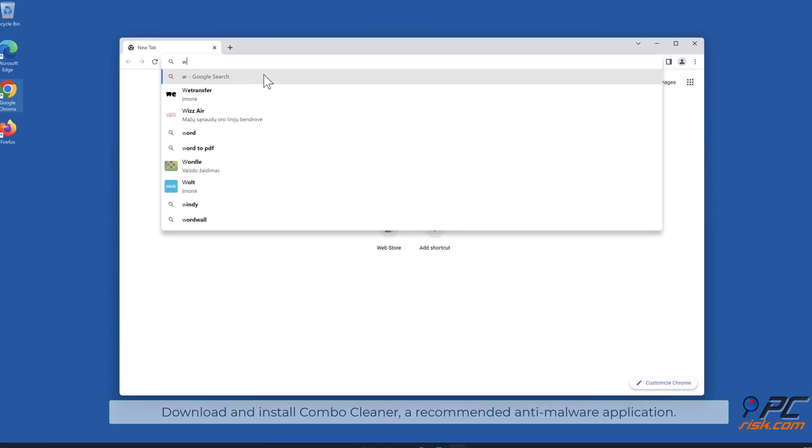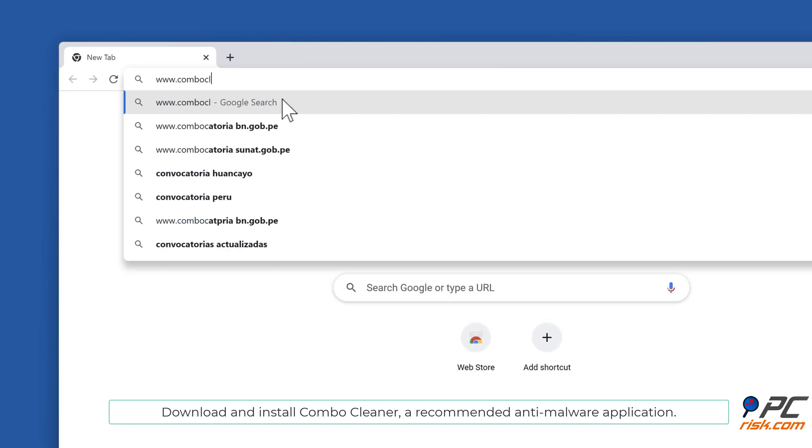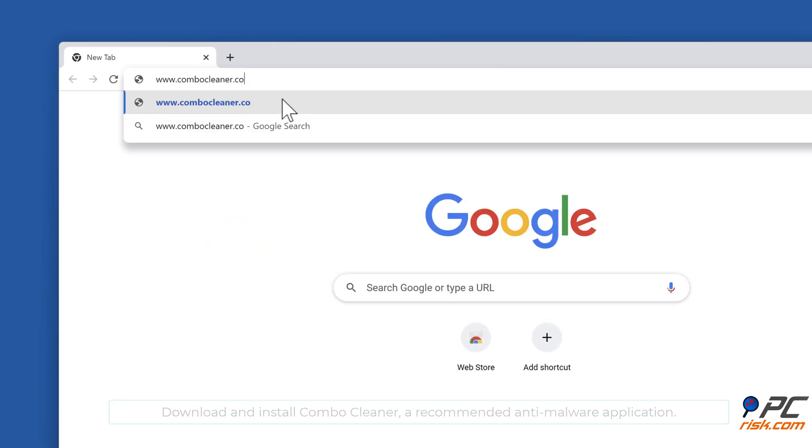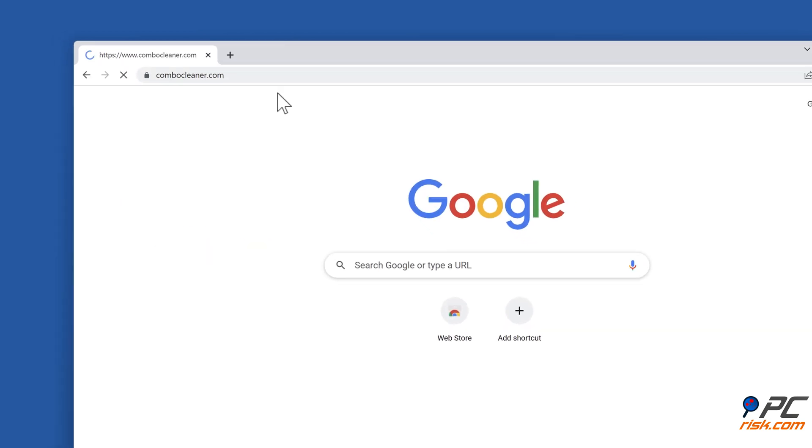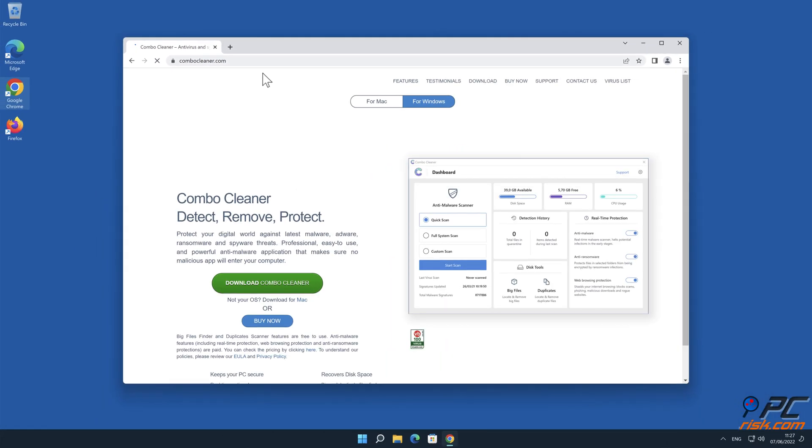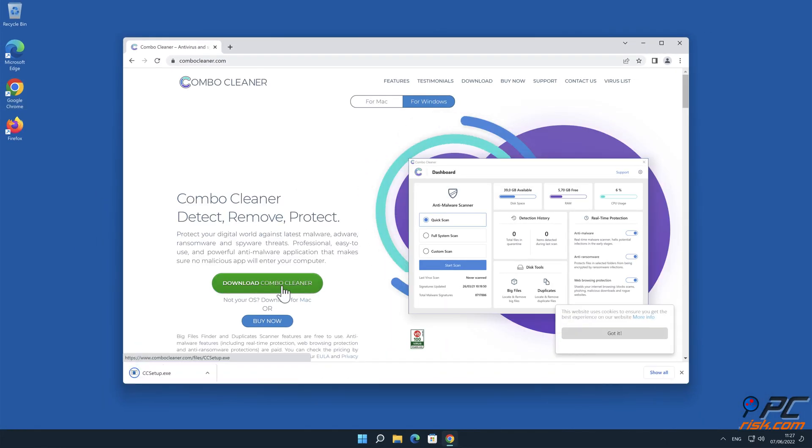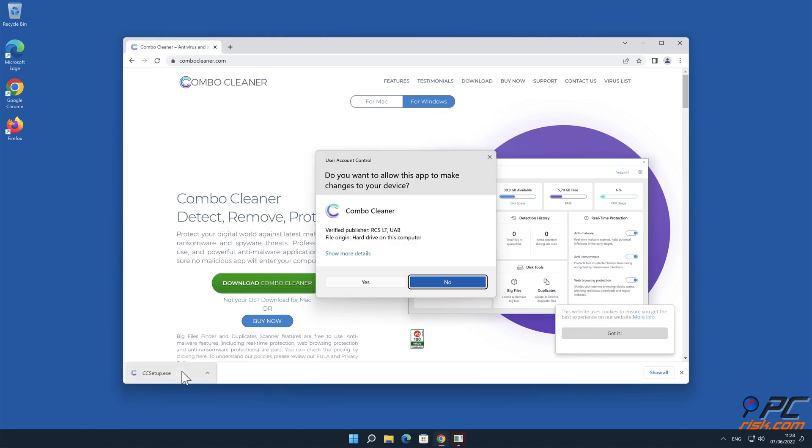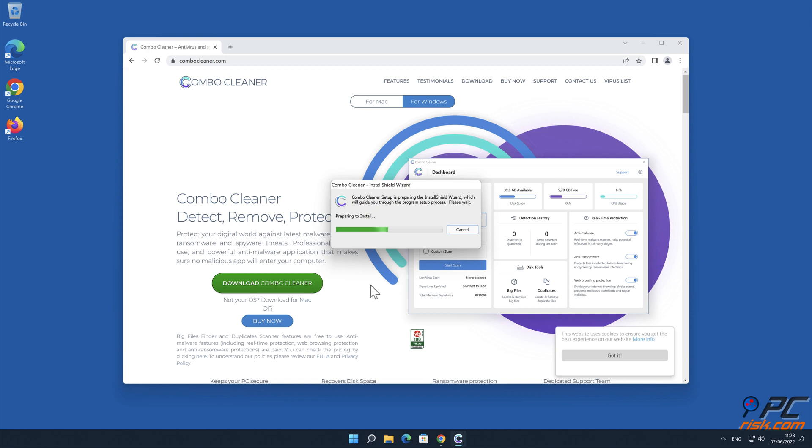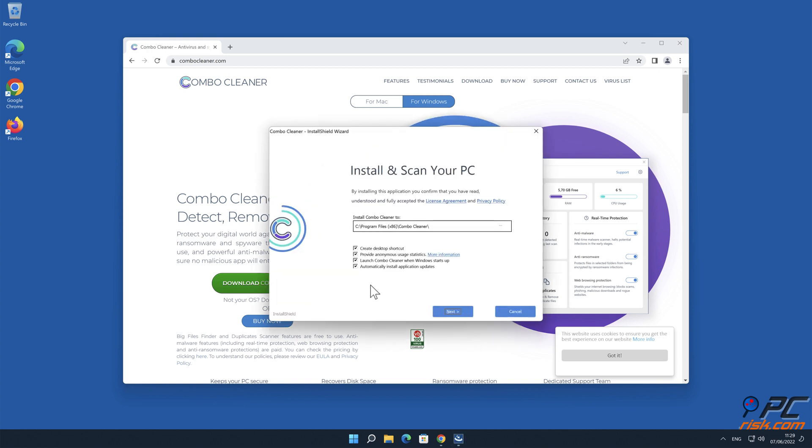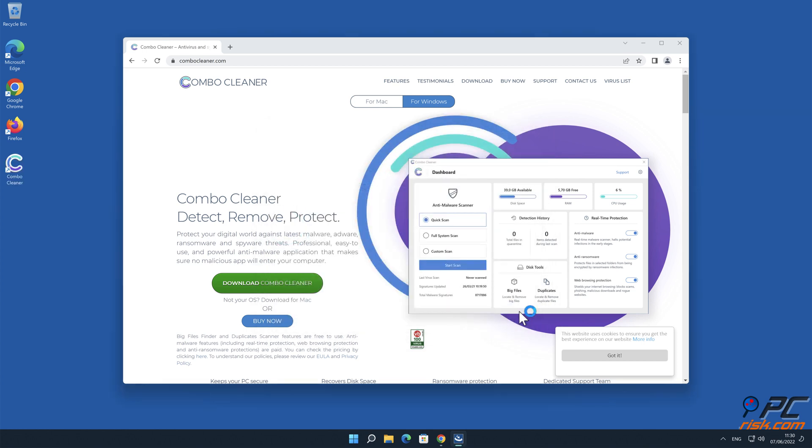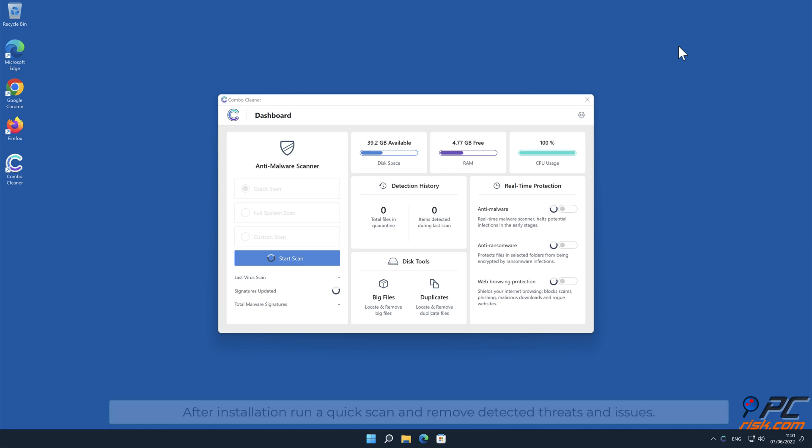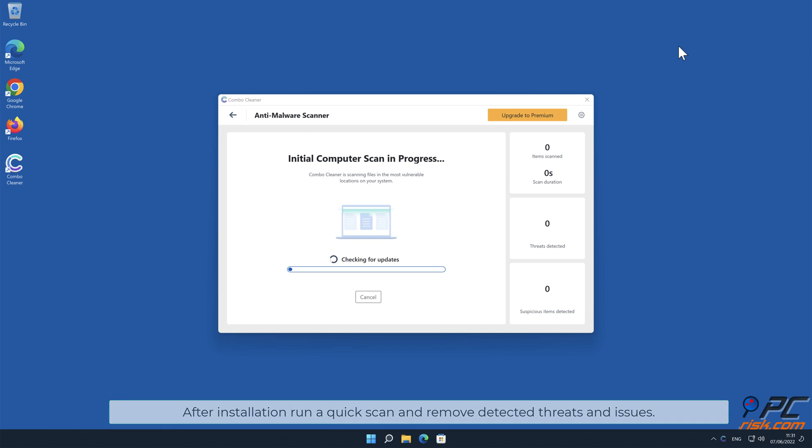Download and install Combo Cleaner, our recommended anti-malware application.